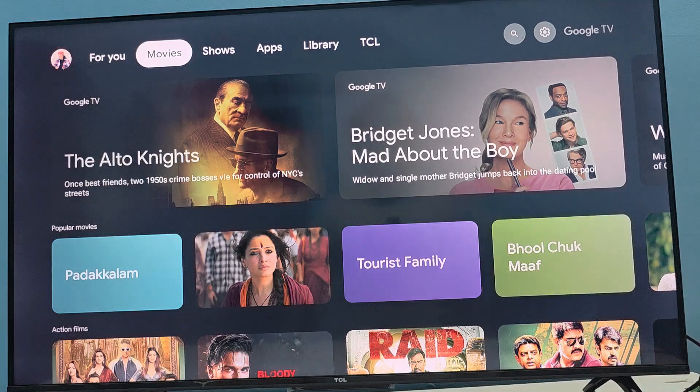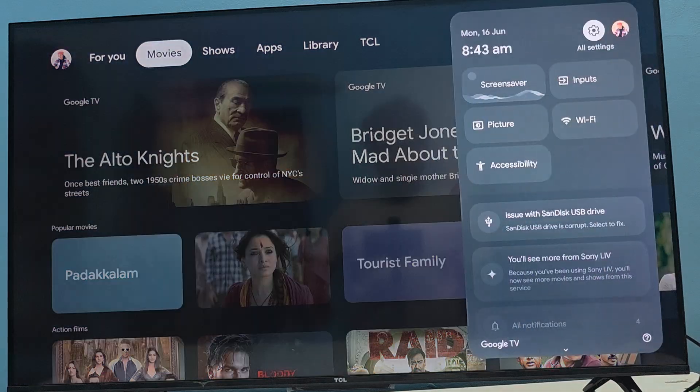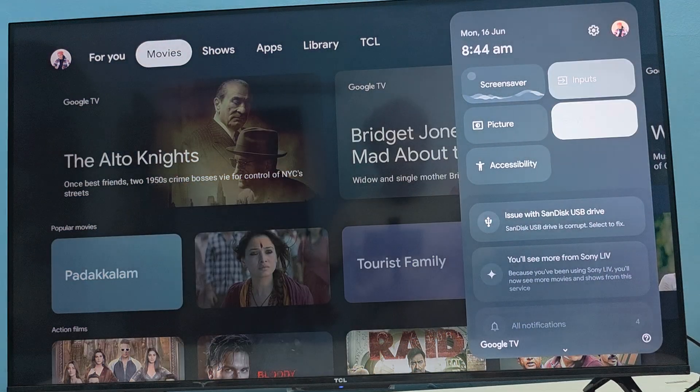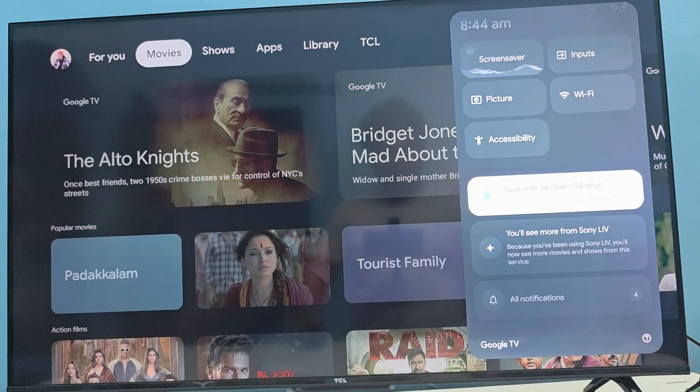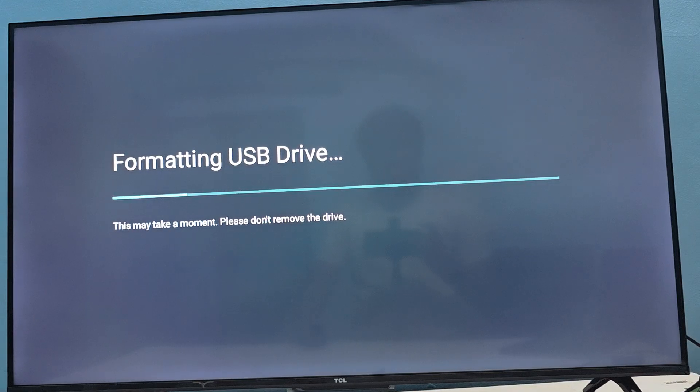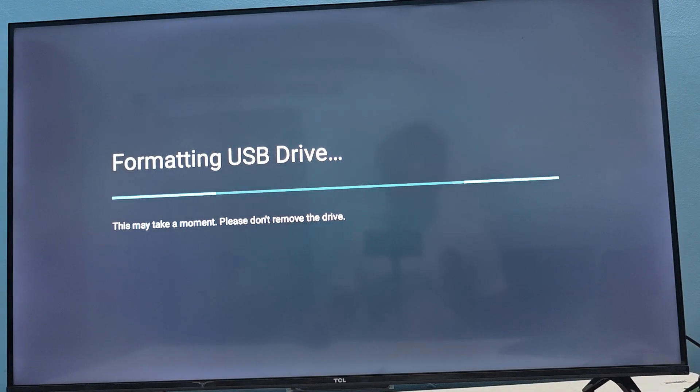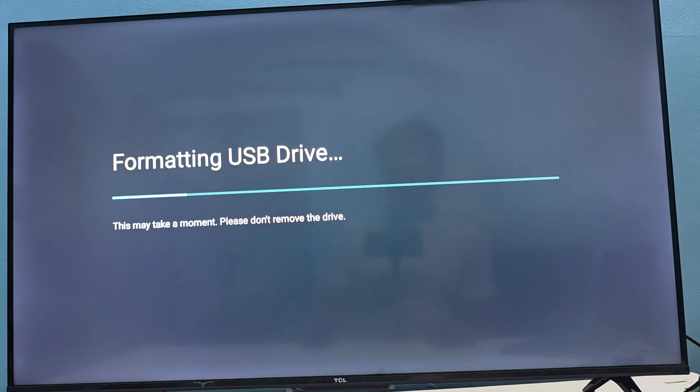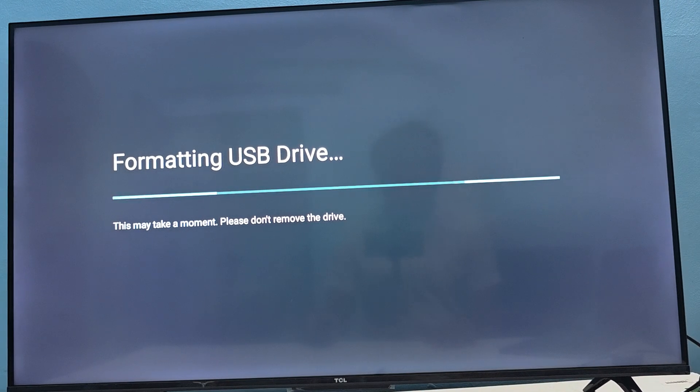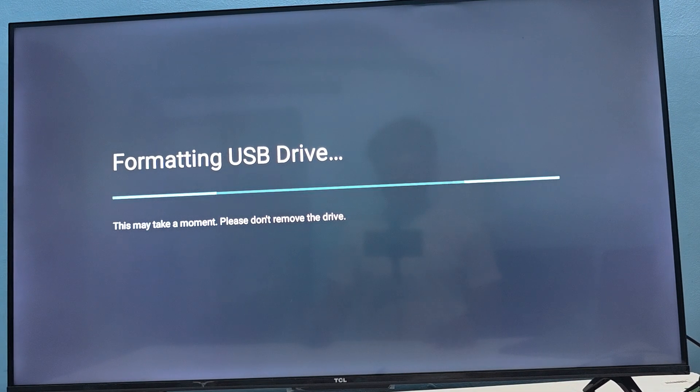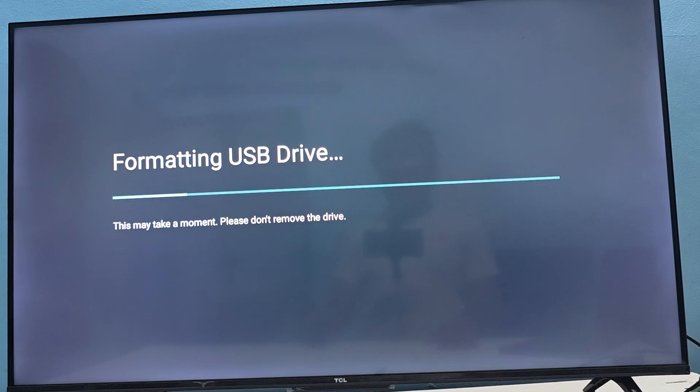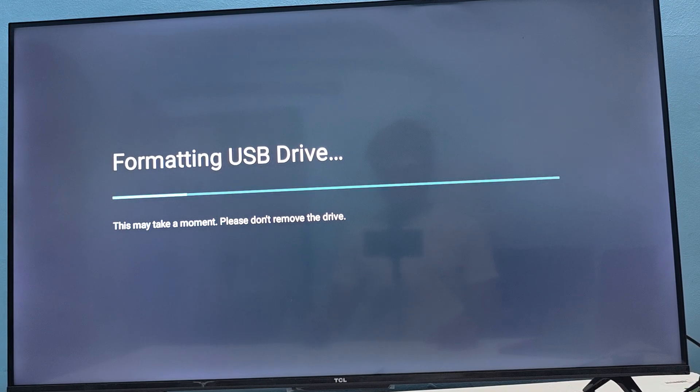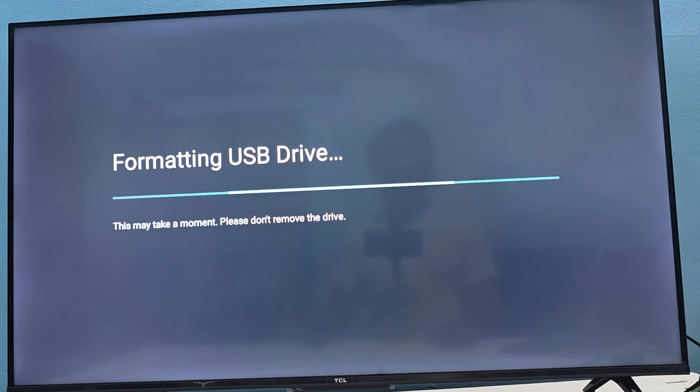If you're facing any issue with your pen drive, try to format it once, so maybe it's working well. First back up all the data and wait for the formatting your USB. This may take a moment.